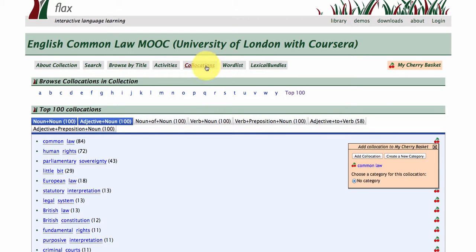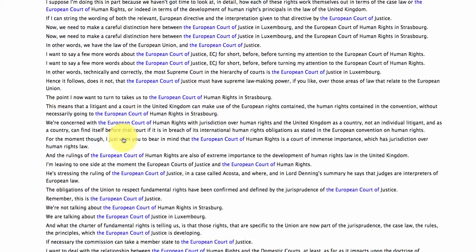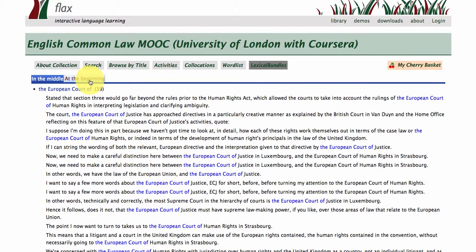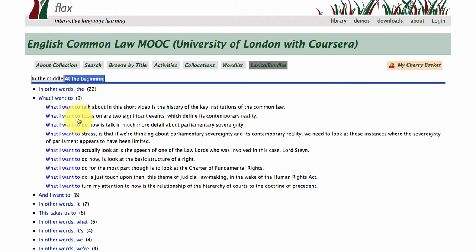What I'd like to show you now is a quick feature called lexical bundles. These are phrases which Professor Geary has a tendency to repeat. So he's often talking about "the European court of," and you can click on these to see how he's used them through the collection. Here are some phrases he uses at the beginning of sentences: "in other words," "what I want to talk about," "focus on," "do now," "what I want to stress." These are quite useful patterns to understand how lecturers present information or discuss key concepts within law.